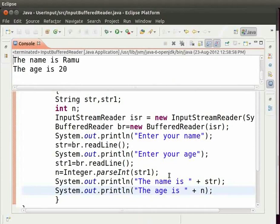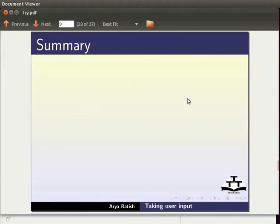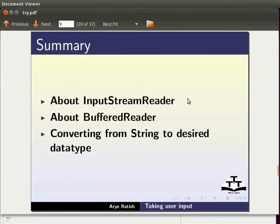Thus we know how to take an input from the user. In this tutorial we have learnt about input stream reader, about buffered reader and converting from string to desired data type.